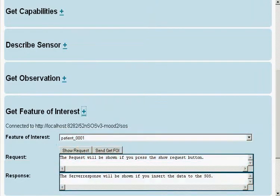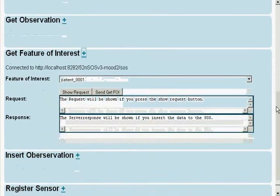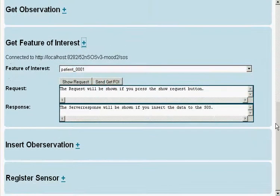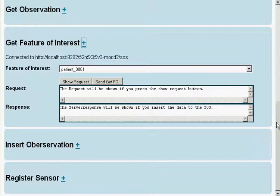At last, we have a look at our feature of interest again. We choose a certain feature and see the information we typed in earlier.